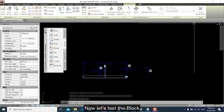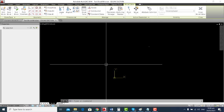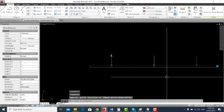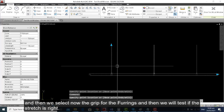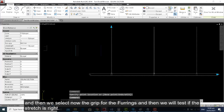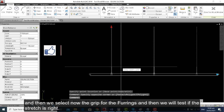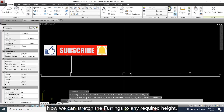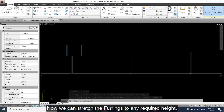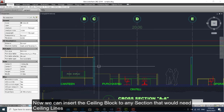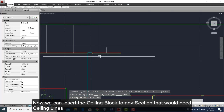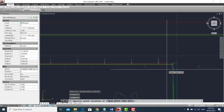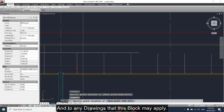Now let's test the block. Let's click on the grips, then select the grip for the furrings and test if the stretch is correct. We can stretch the furrings to any required height. Now we can insert the ceiling block into any section that needs a ceiling line, and into any drawing where this block may apply.